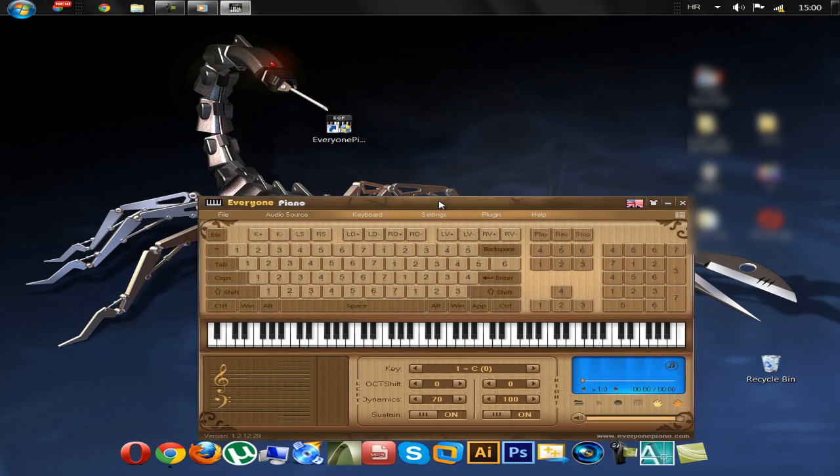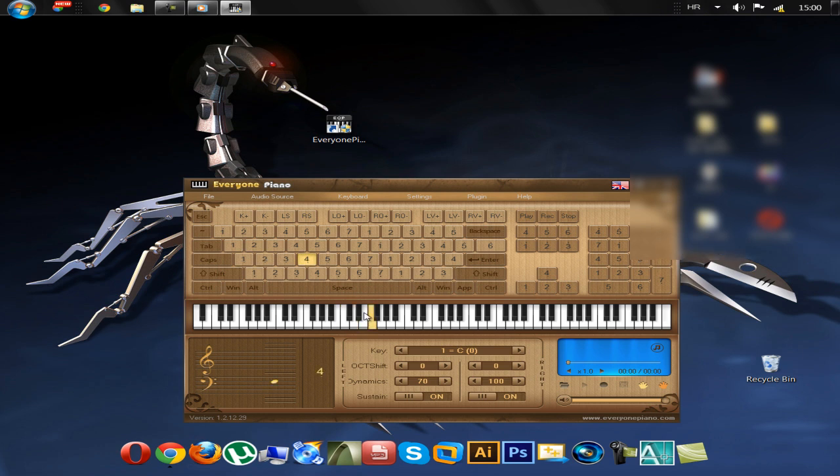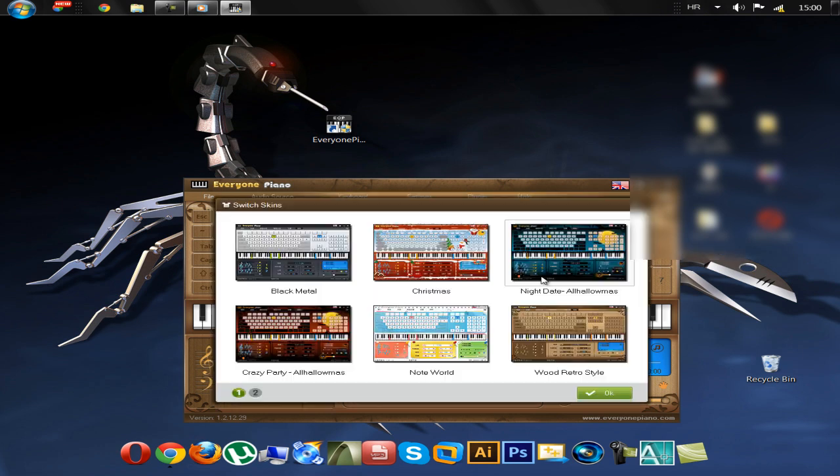Just click on the icon and open the program. You can press the buttons with the mouse or you can use the keyboard. You can change the skin of the program.